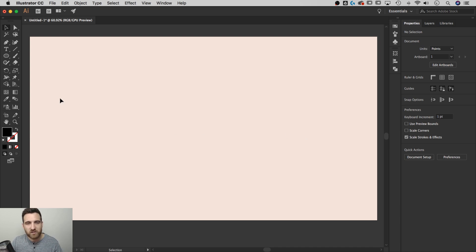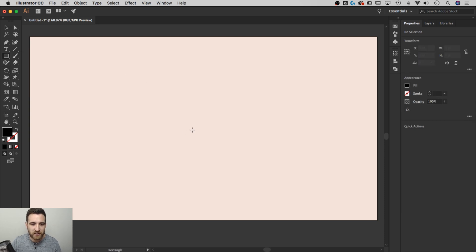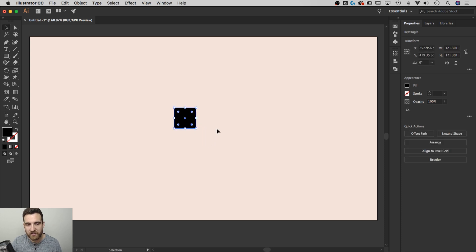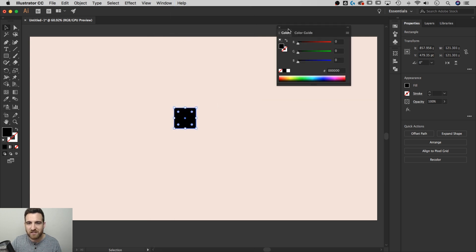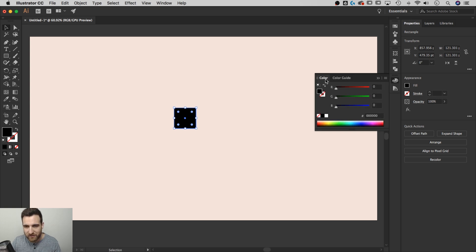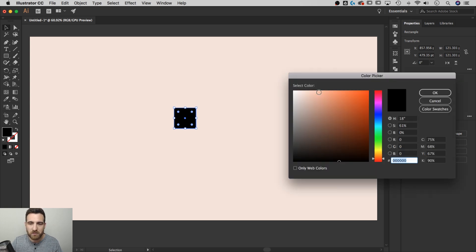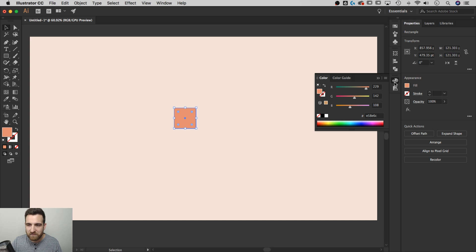Let's get started. First things first, let's make the pot using the rectangle tool — the shortcut key is M. I'll make a little square; this is going to be the bottom of the pot. For color, I like to use the Color panel — go to Window > Color, that's F6. I'm going to double-click and choose a terracotta color.